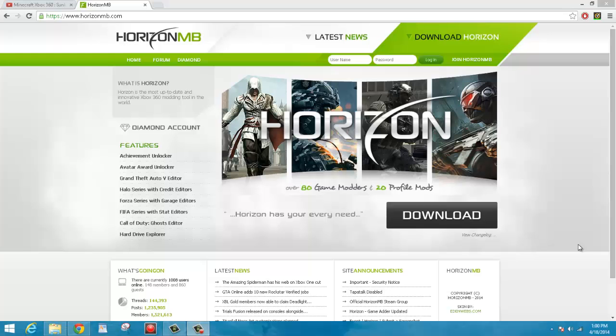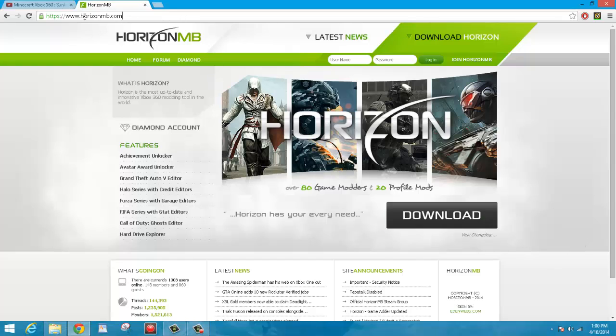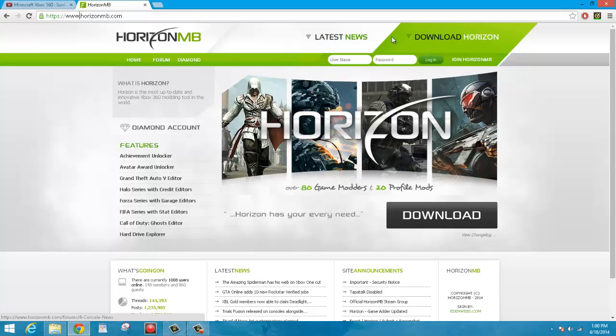Okay, so now we're on the computer. As you can see by this website, it's called www.horizonmb.com. Go here. The link will be in the description below. Up here in the top right-hand corner, there's going to be something that says Download Horizon. You want to click that.